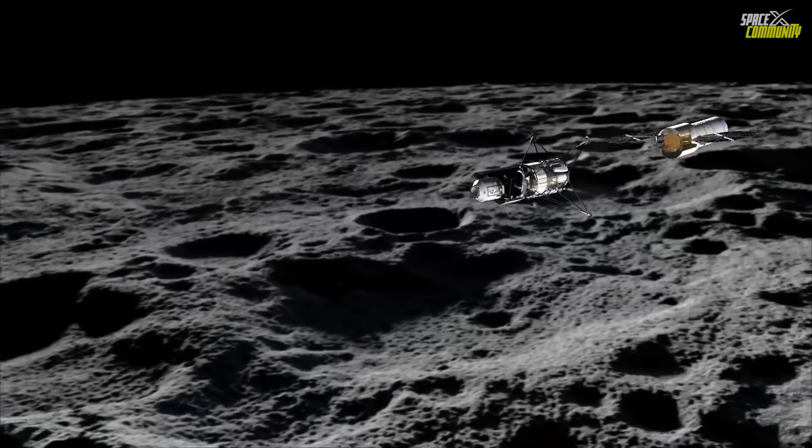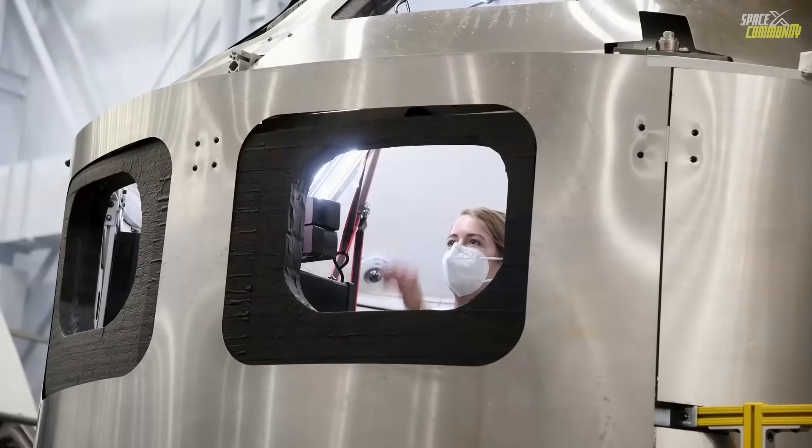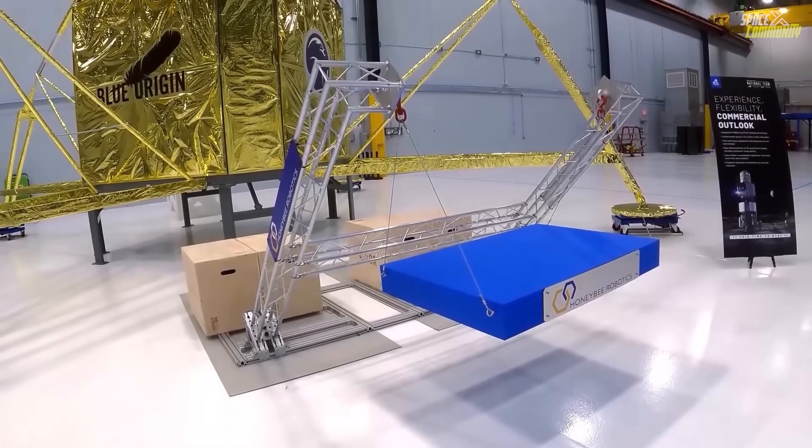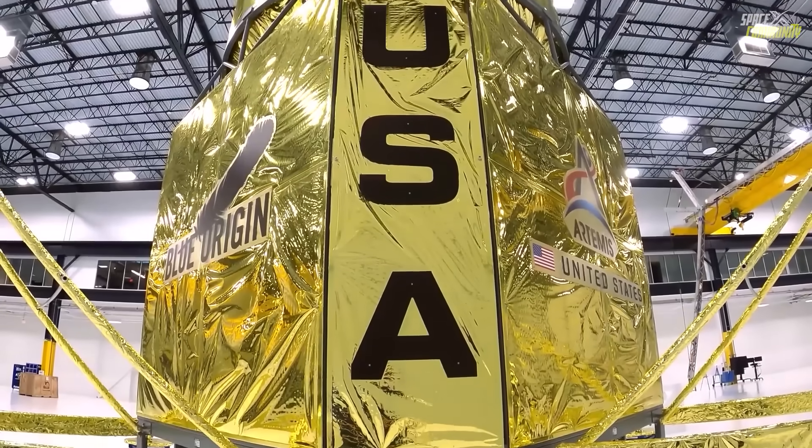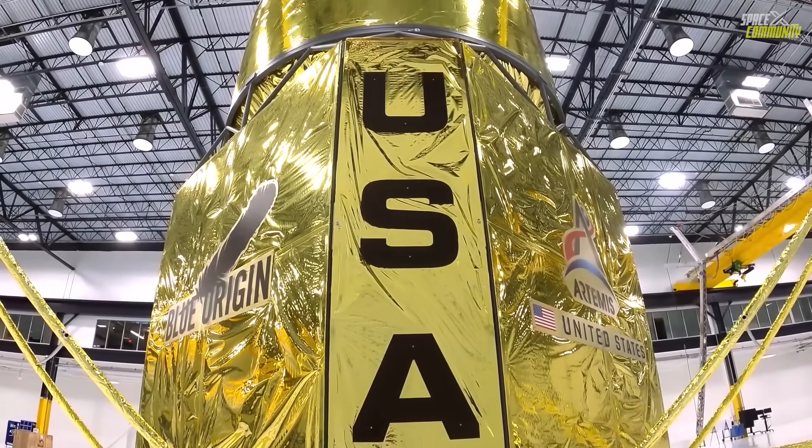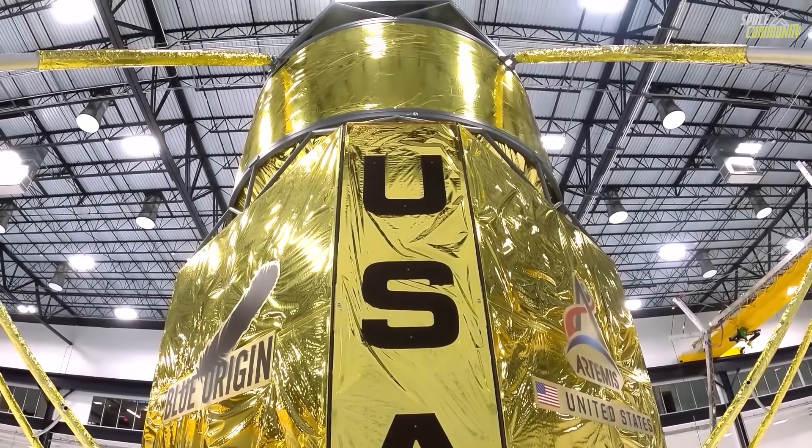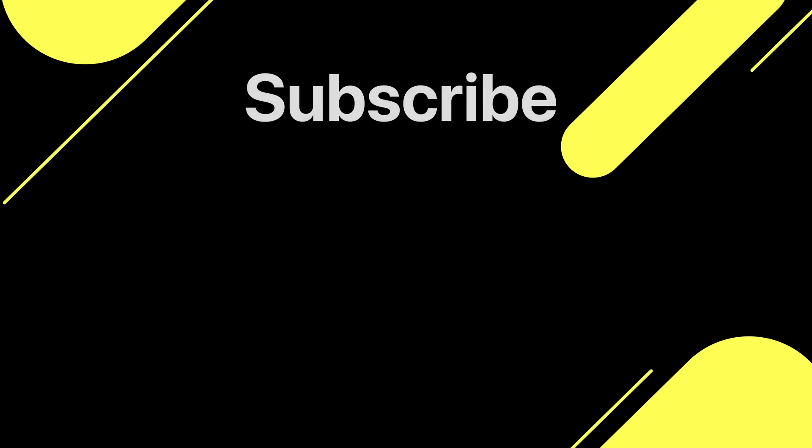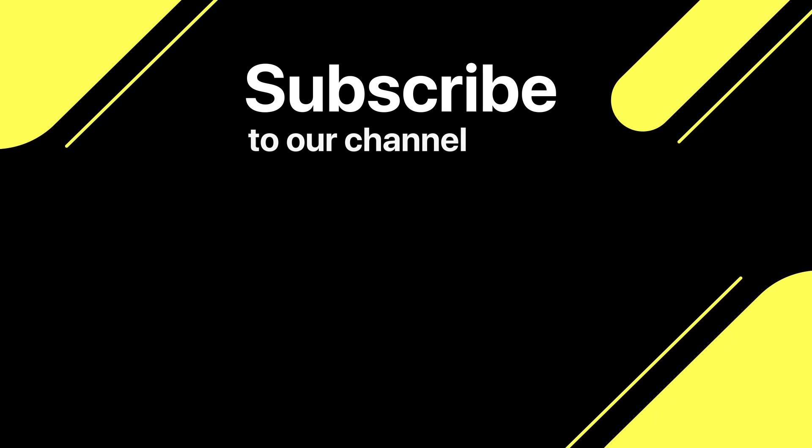Thanks for watching today's episode. Don't forget to subscribe and give us a thumbs up if you enjoyed it. Stay tuned for another great video tomorrow.